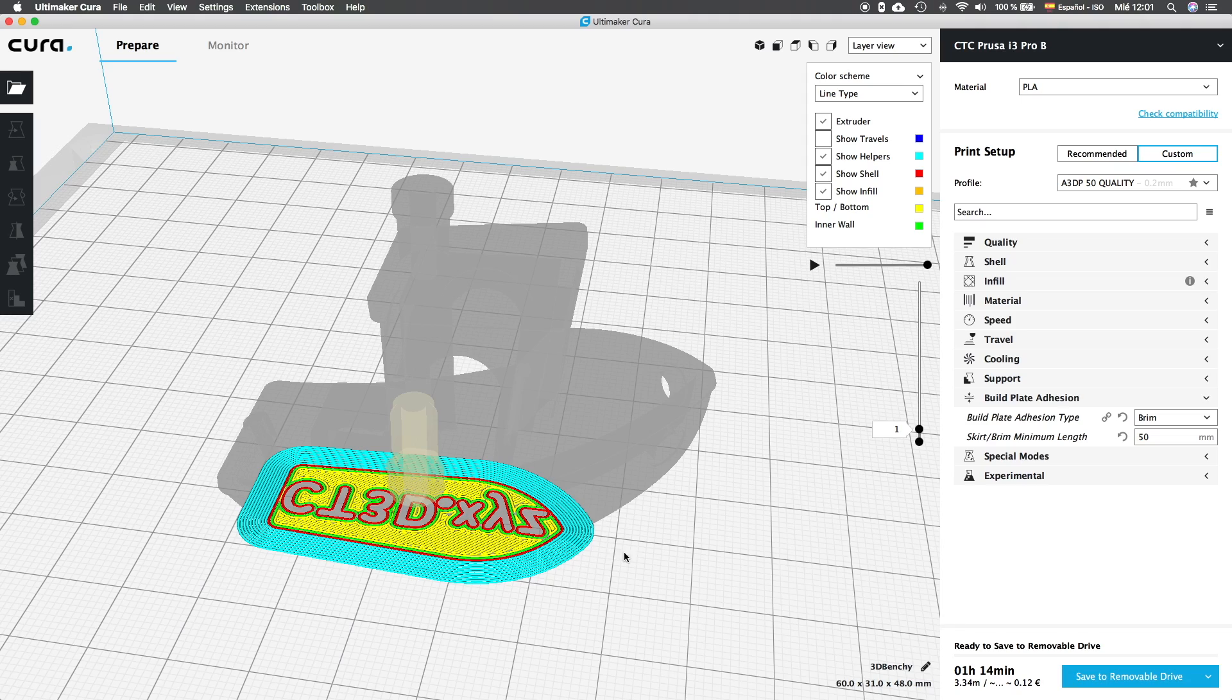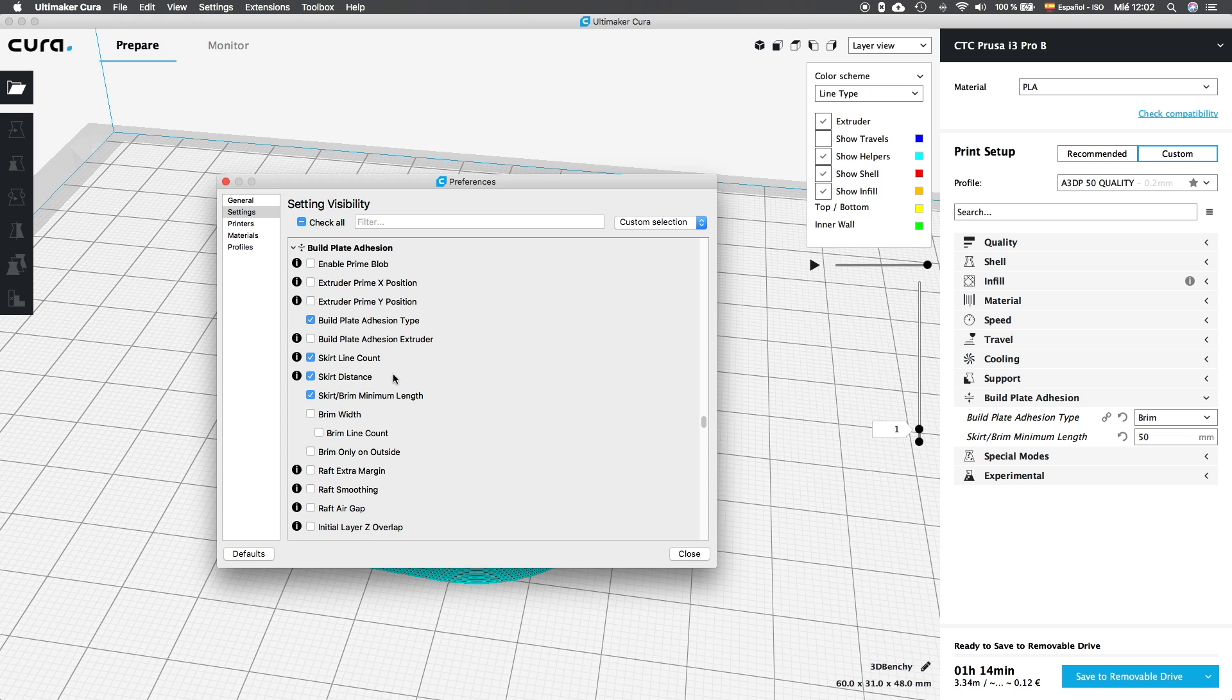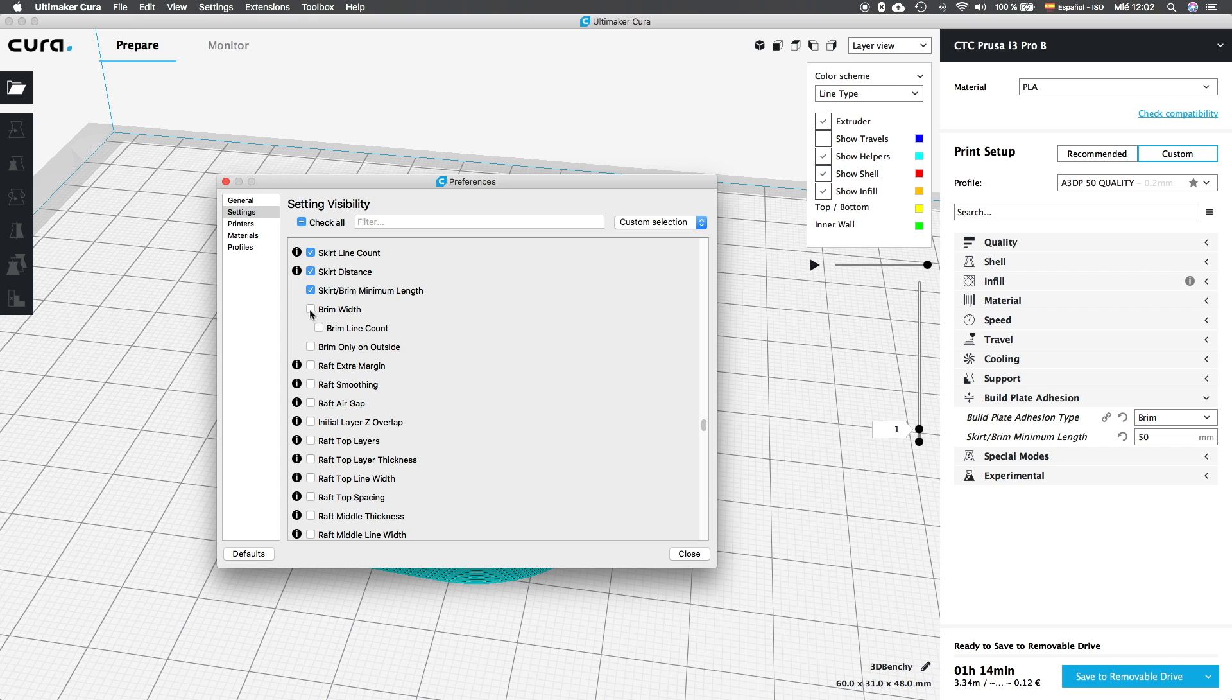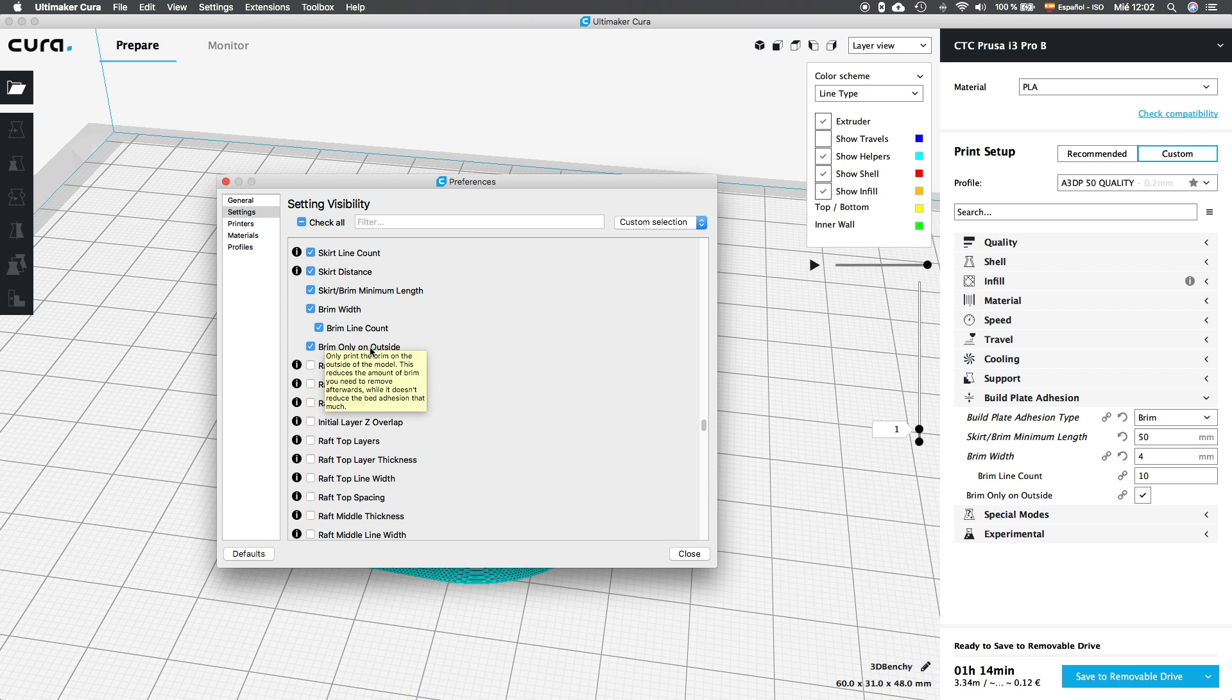This method does not take much material and time as well, and is quite reliable for long prints, but we have to have into account the manual post-processing of the parts. Now we are going to jump into the settings visibility menu, clicking in the setup wheel to check what options can we show to modify the build plate adhesion type. We are going to activate brim width with its suboptions, brim line count, and brim only on outside.